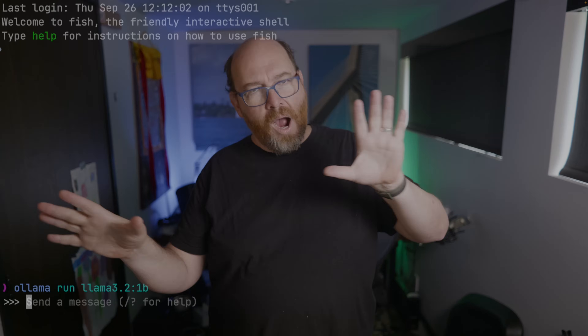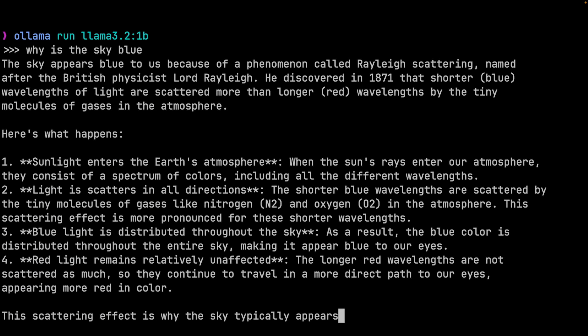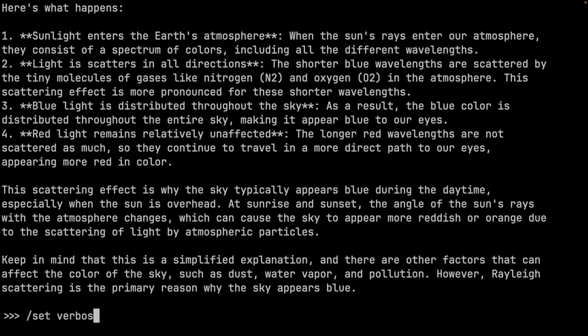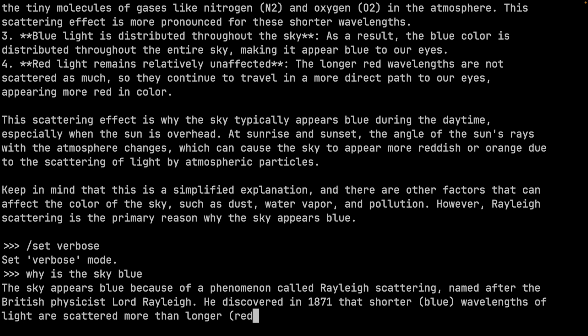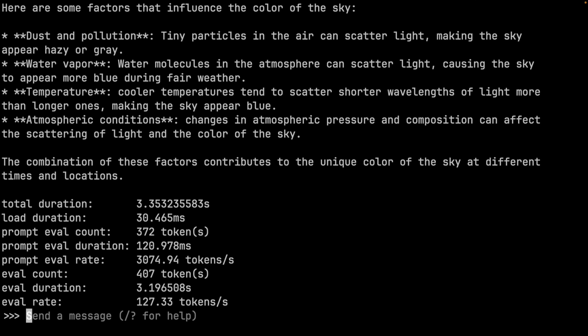So what questions do we want to ask? I can't look at any model without asking my favorite: why is the sky blue? And that is blazingly fast. Turn on verbose and try that again — 127 tokens per second is kind of amazing for an answer that is that good.